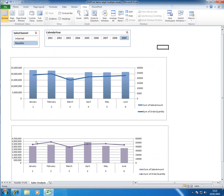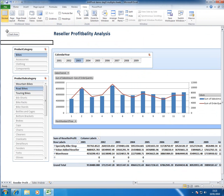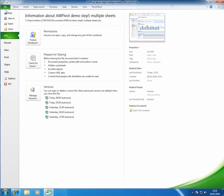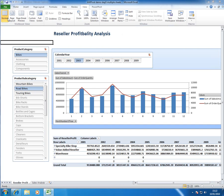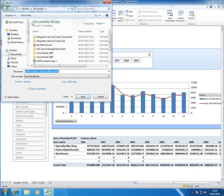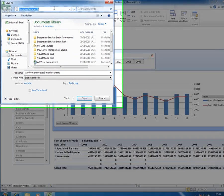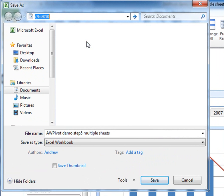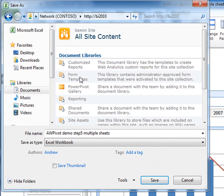And now we're ready to save that PowerPivot up onto SharePoint and that's just a question of doing save as. Pick up the URL to the SharePoint site in this case BI2010 and deploy it to the PowerPivot gallery.